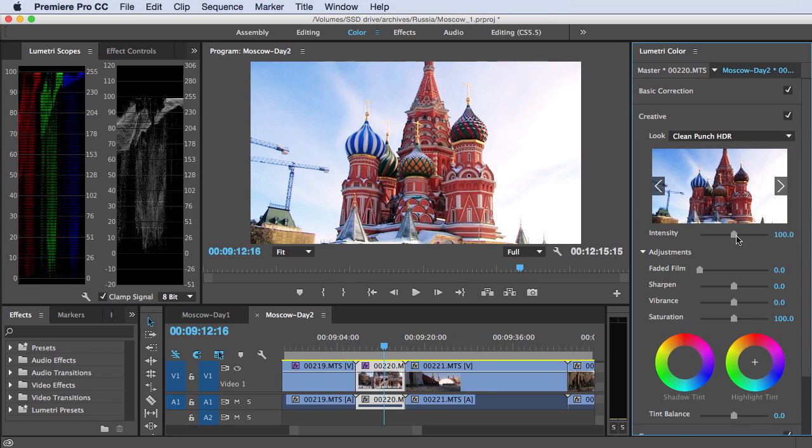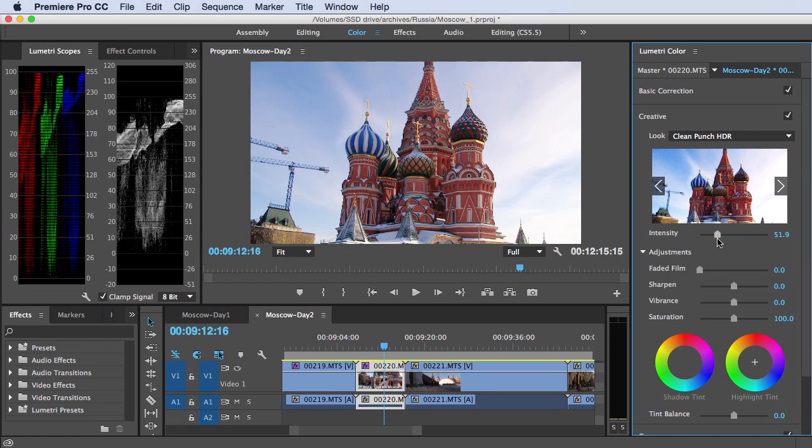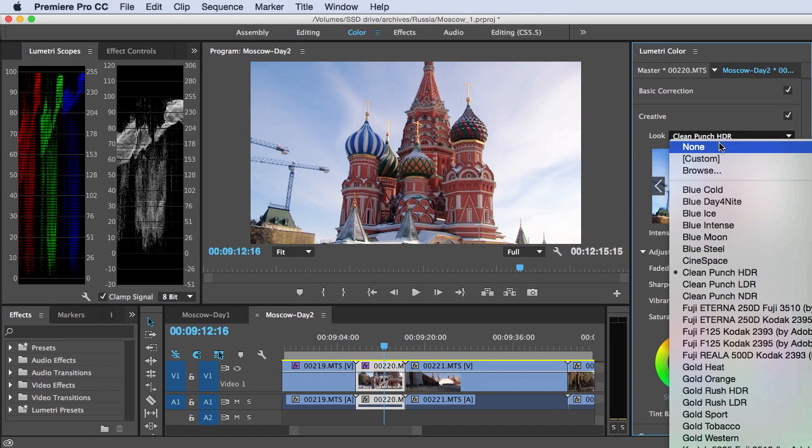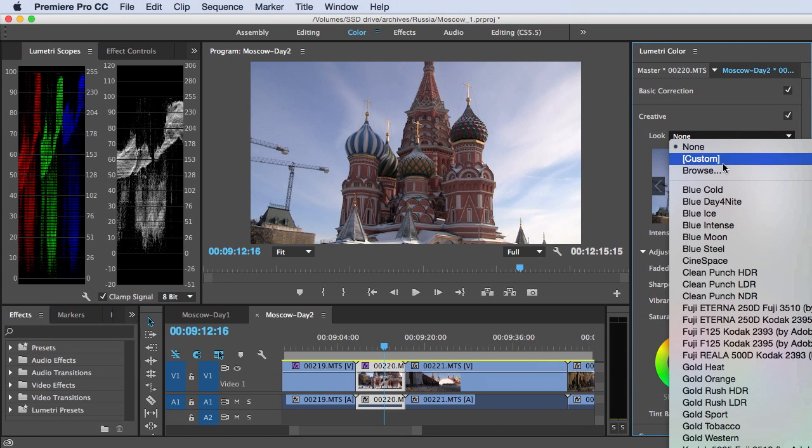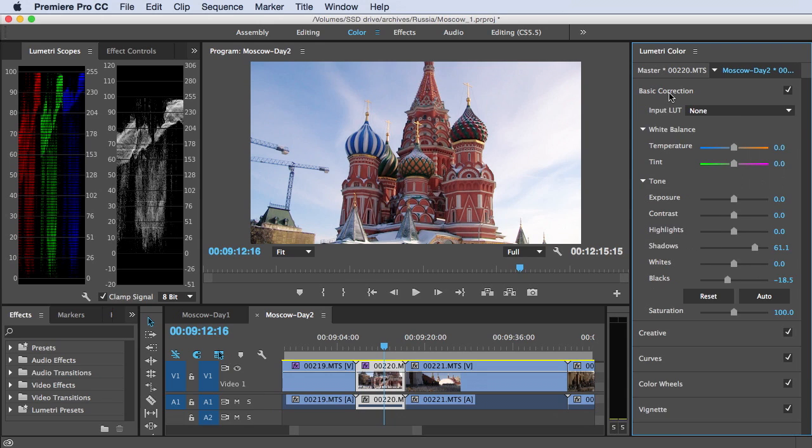And we can adjust that a number of ways. We can either adjust the intensity down, which brings us back the detail here, while still improving the color dramatically, or we could even go back into the basic correction and adjust these settings here.